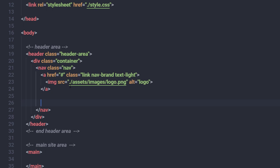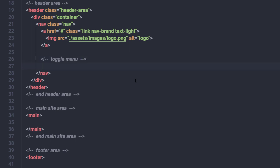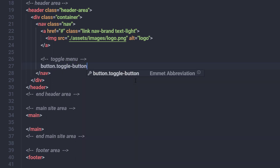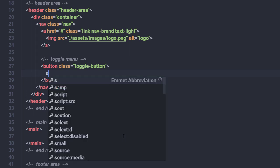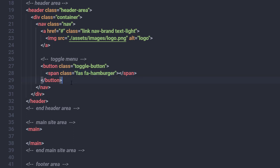Now let's create the toggle menu. I'll add a comment 'toggle menu', then create a button with the class 'toggle-button'. Inside this toggle button, I'll add a span tag and specify an icon using Font Awesome classes — 'fas fa-hamburger' — which will add a hamburger icon to the toggle button.